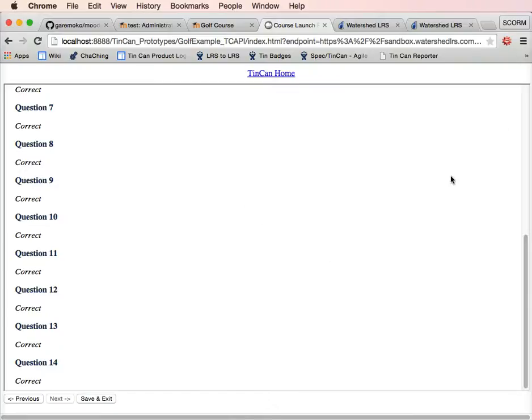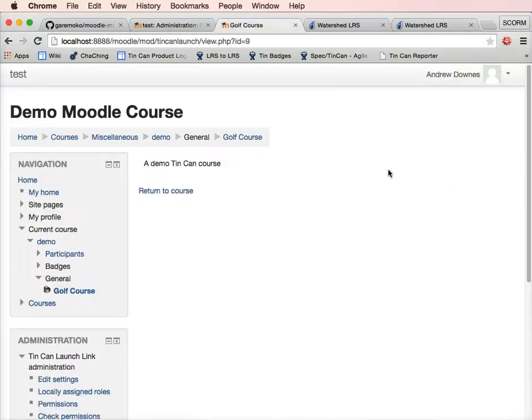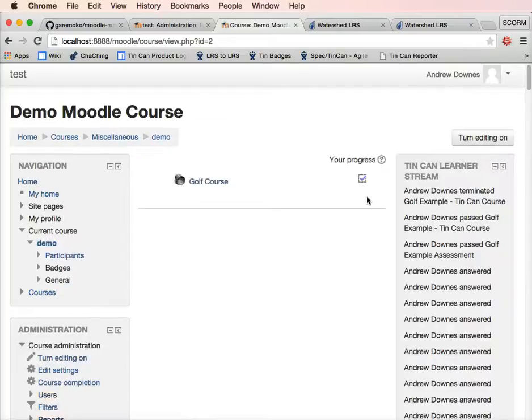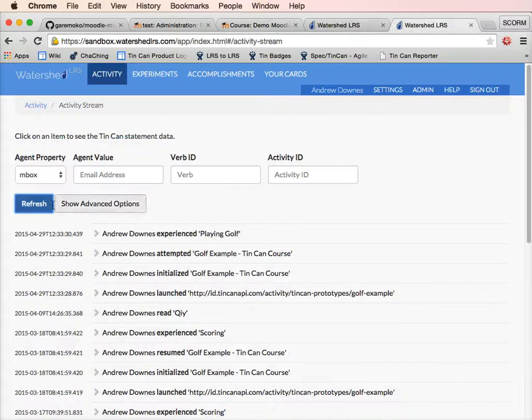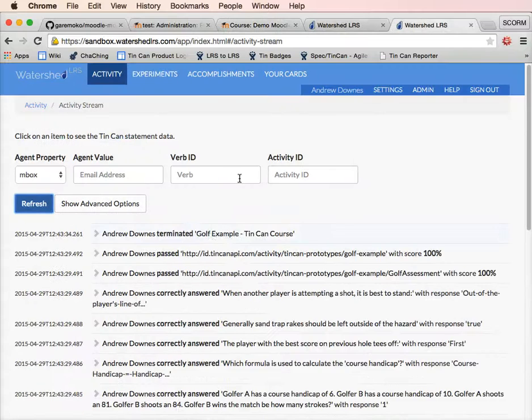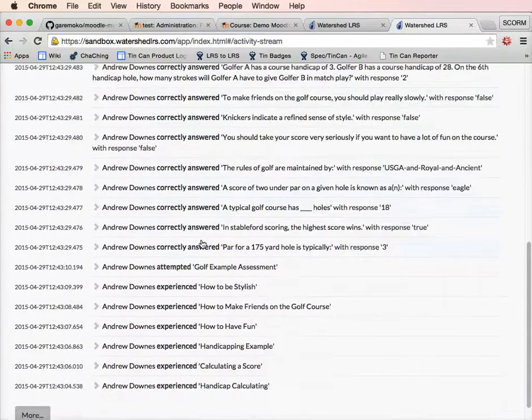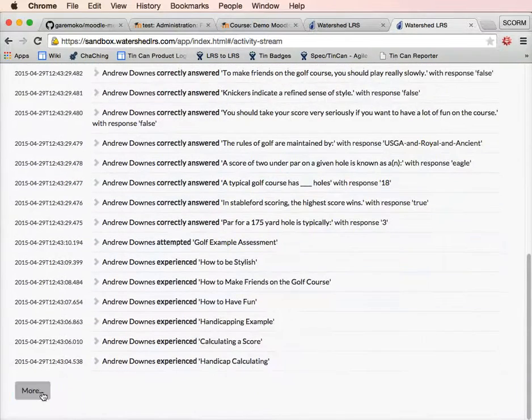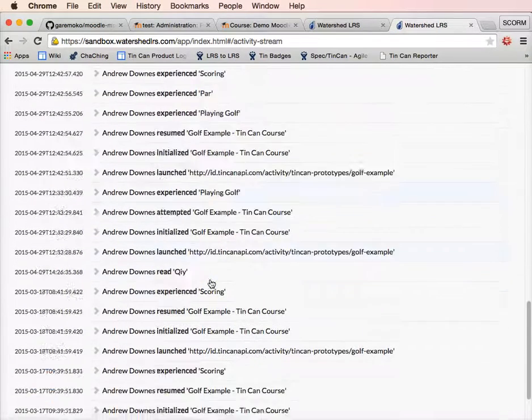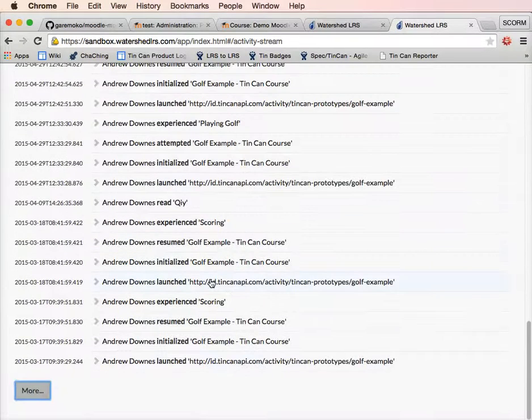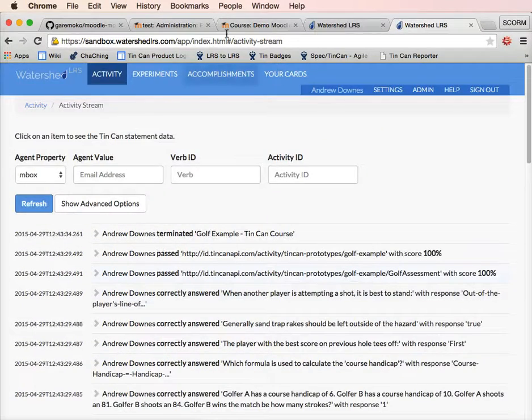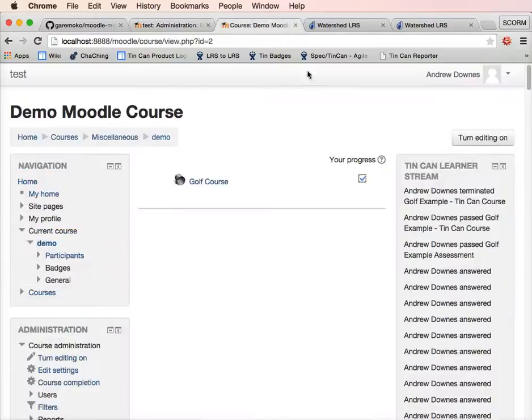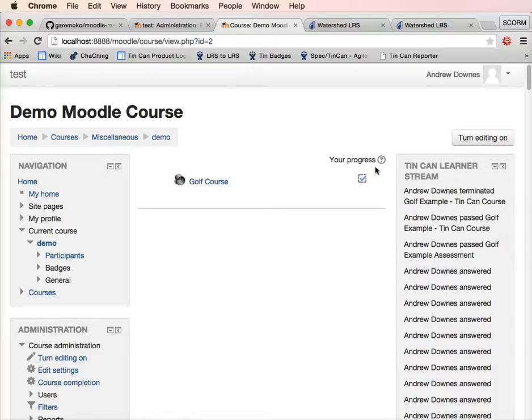We'll submit answers and now we have passed the course. We'll save and exit. Yes, we would like to exit. Click return to course and you'll see we've now got a tick to show that we've completed that course. If we go to Watershed and refresh, you can see all the statements we've just done. They're all there. All those statements have come through since the launch. That is the Moodle tin can launch plugin. We launched the course, tracked the data to Watershed, pulled it back into our learner stream, pulled it back into Moodle's completion. Thanks for watching.